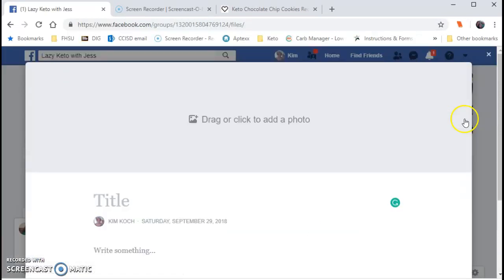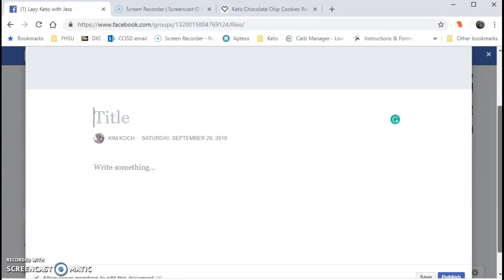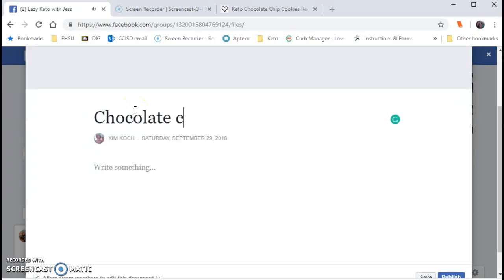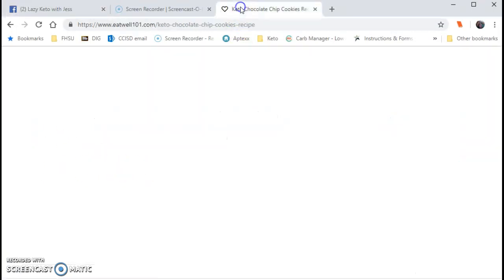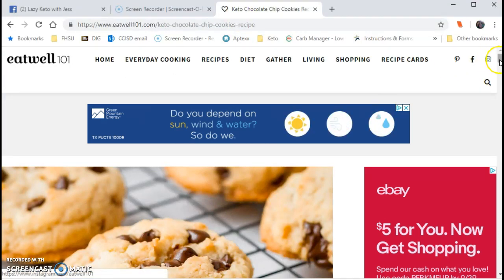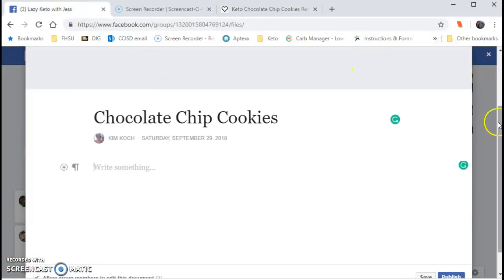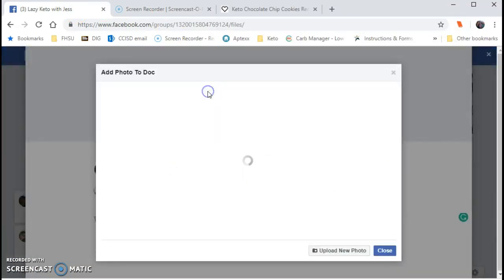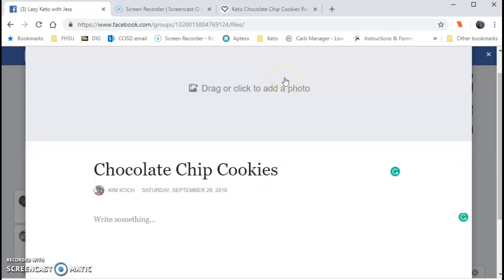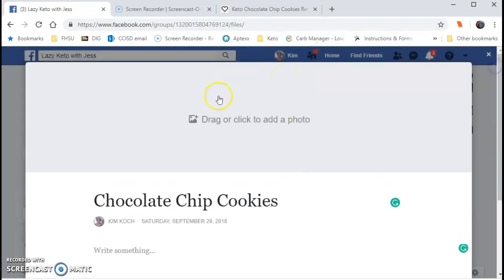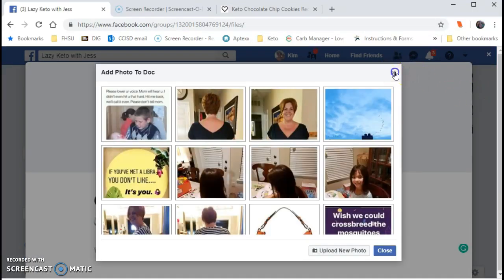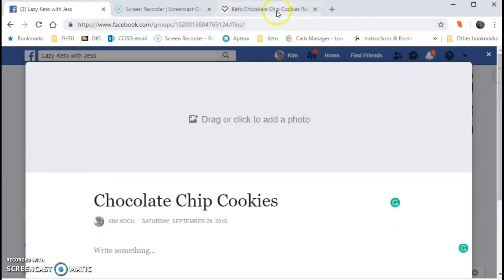I click on 'Create a Document' and it says here to drag or click to add a photo, which I don't want to do right now but I can. The title is 'Chocolate Chip Cookies.' I'm going to click on the tab I already have open — you can see there's a picture here. I can right-click to copy the image and go back to the document, but it won't allow me, so I'll save that picture instead.